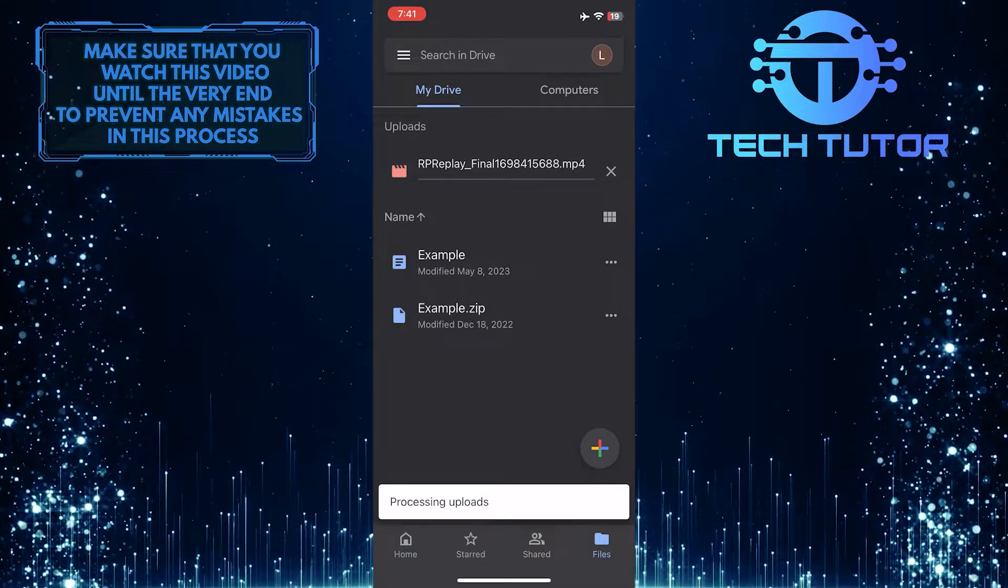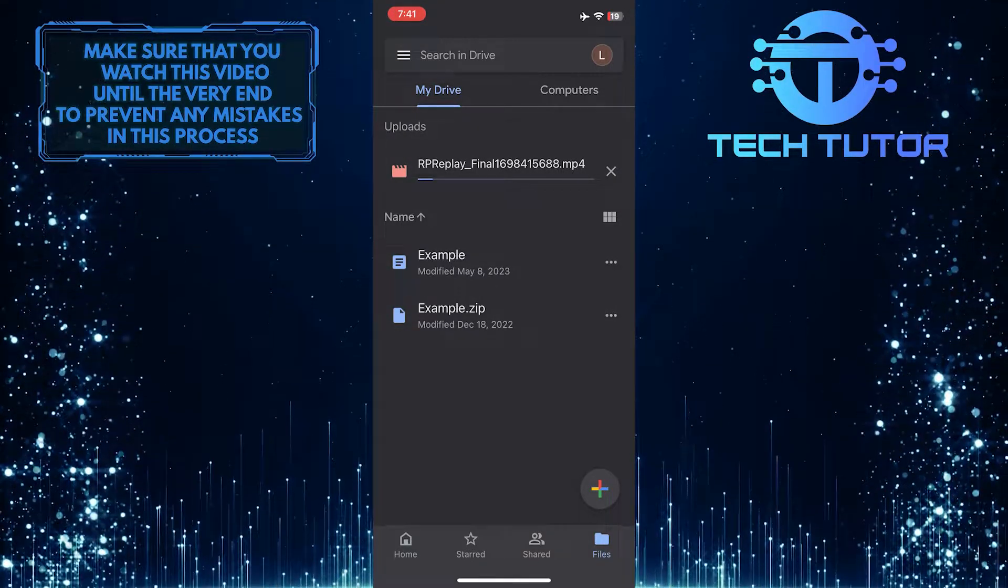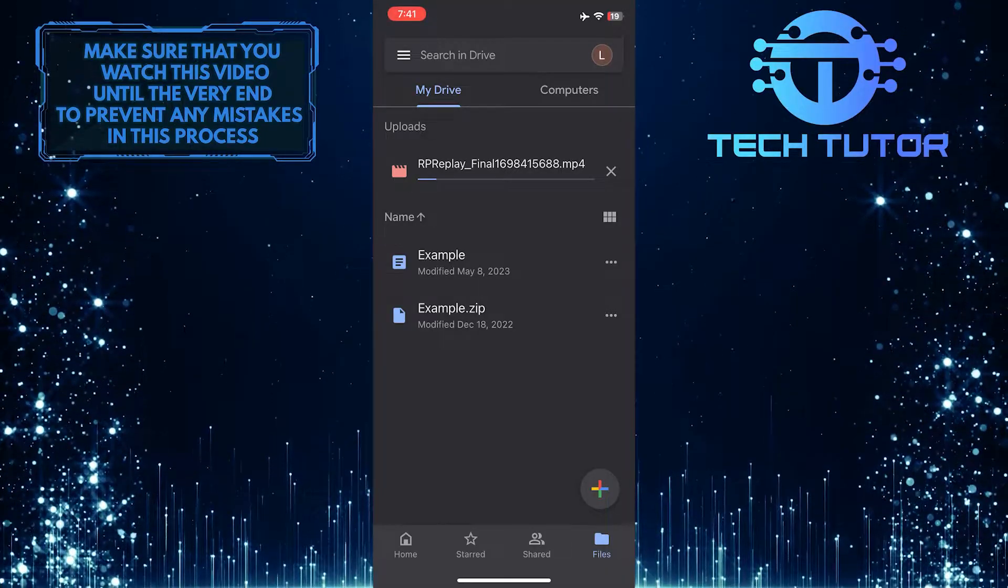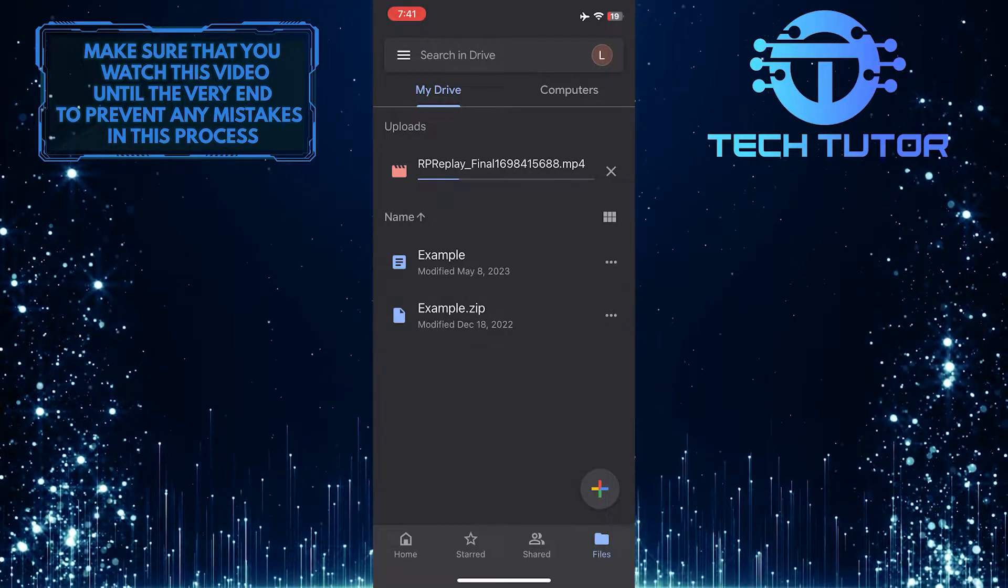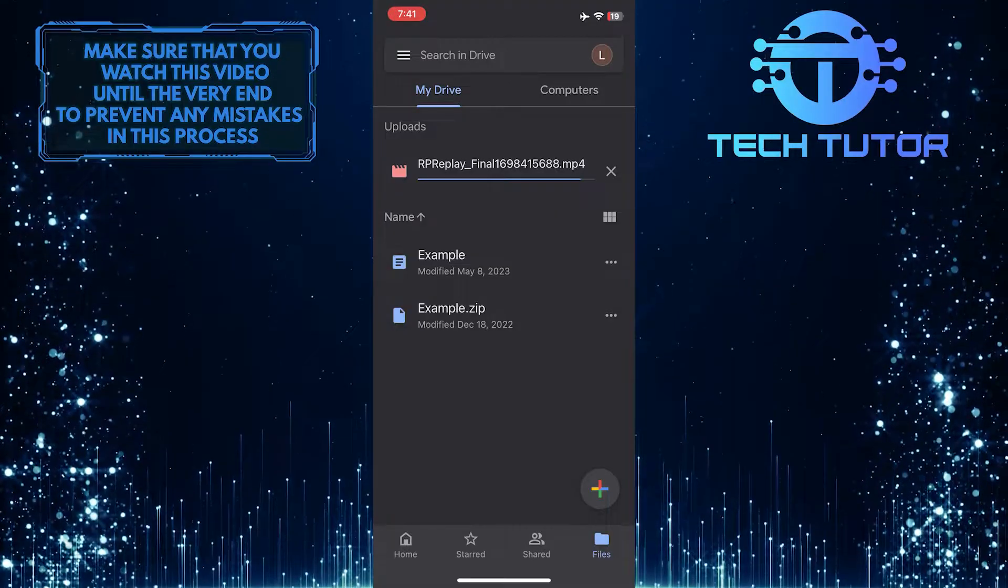And now it will take some time to upload the video. It might only take seconds or it might take minutes, depending on the size of the video and the internet's speed.